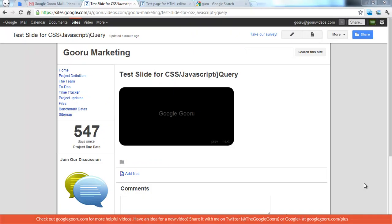Welcome back to Google Guru. I want to touch on an update today for Google Sites. You can now put CSS, JavaScript, and jQuery directly onto a page with a new type of HTML editor.